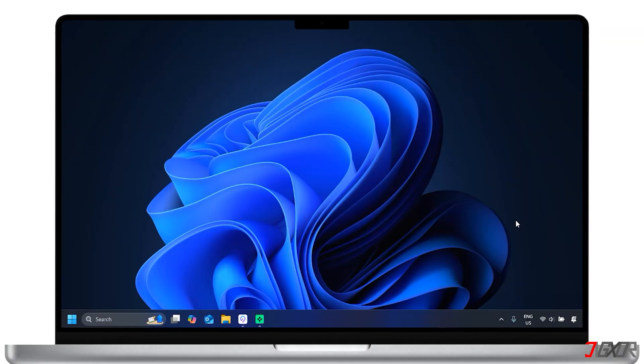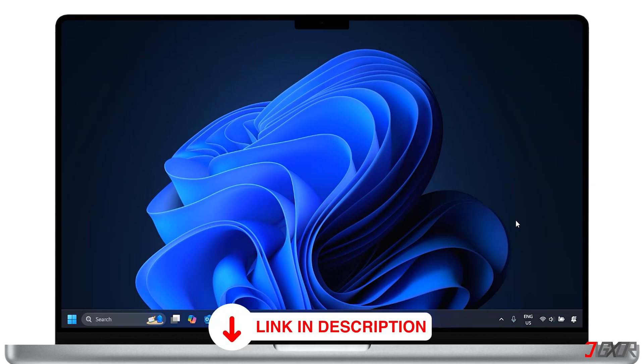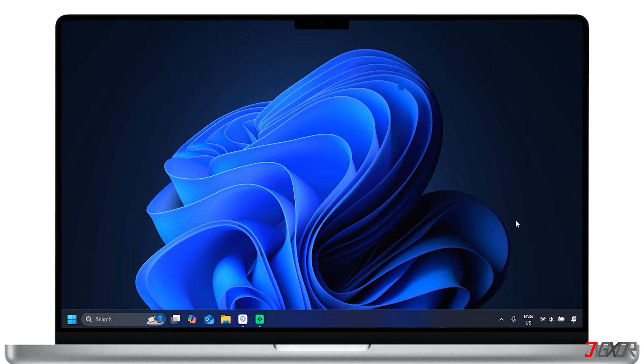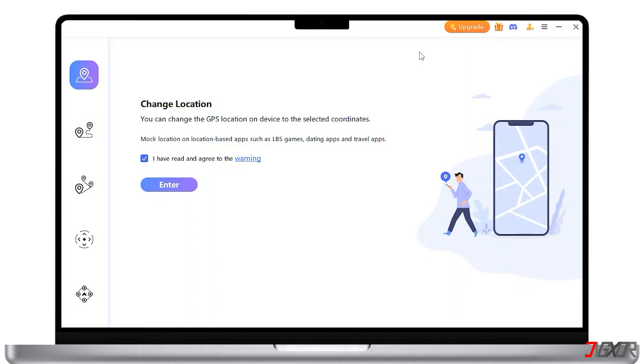For a special offer, click the link in the description box to get a great discount on your premium subscription as the free trial only allows you to change your location a few times. To start, launch the software on your PC.